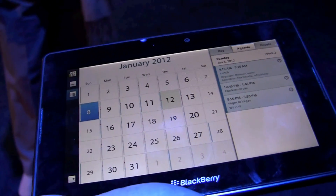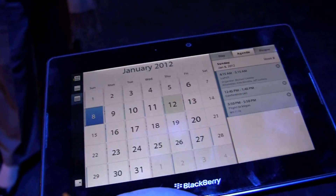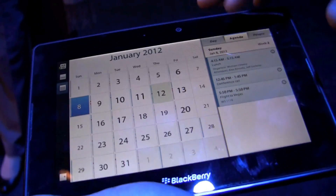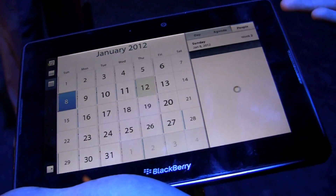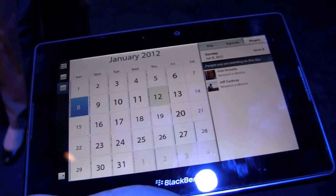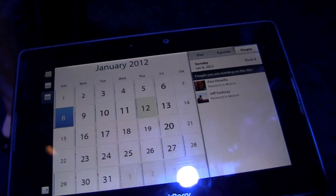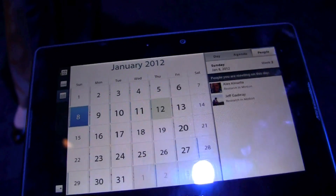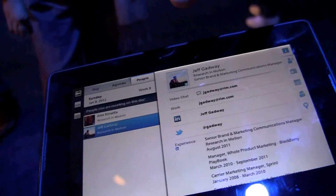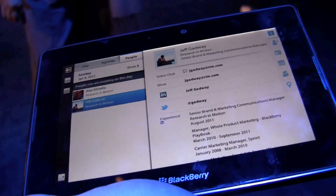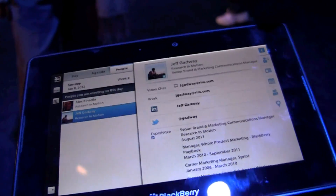Calendar is the last of the core built-in applications we've added. With this comes all the traditional calendar functions you would expect: agenda view, day view, week view — but we've also added a people view, which allows you to view your calendar based on the people you're meeting with rather than when your meetings are. This brings social information directly into the calendar, so before a meeting you have the ability to prep on who you're meeting with and get all that great information right at your fingertips.